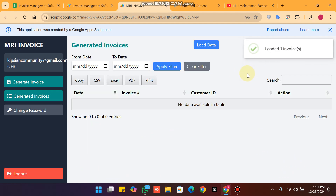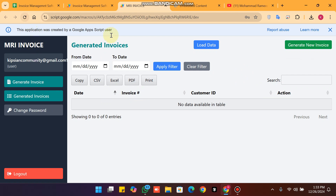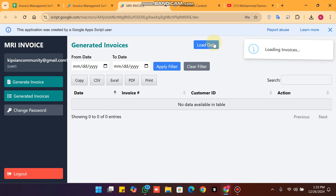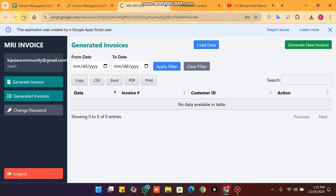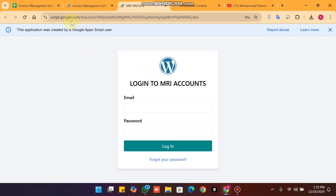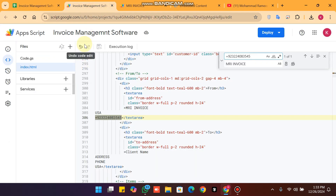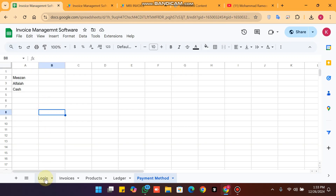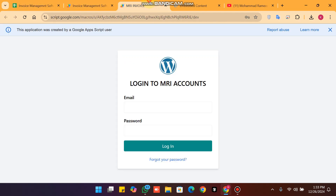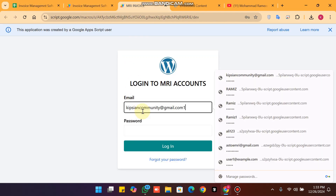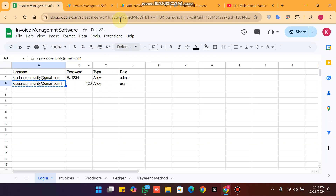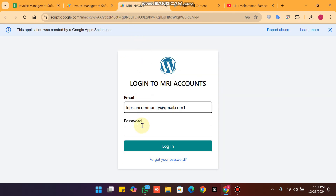In my invoices section, one invoice is loaded. I need to refresh the web app to see it properly, so I refresh and log back in.